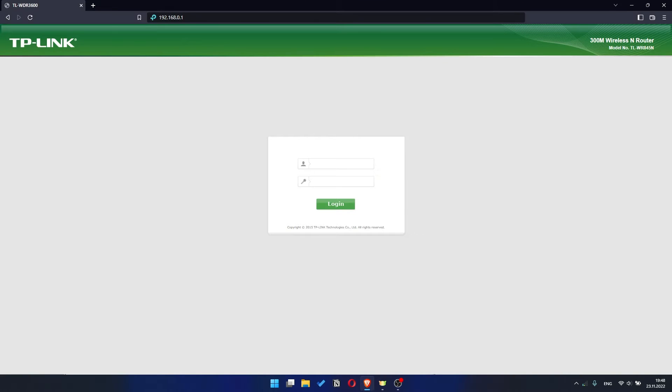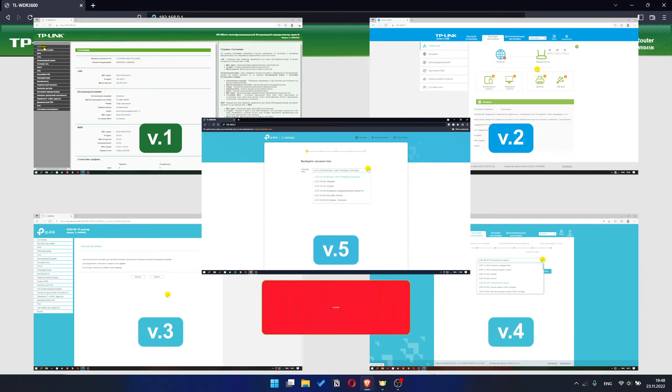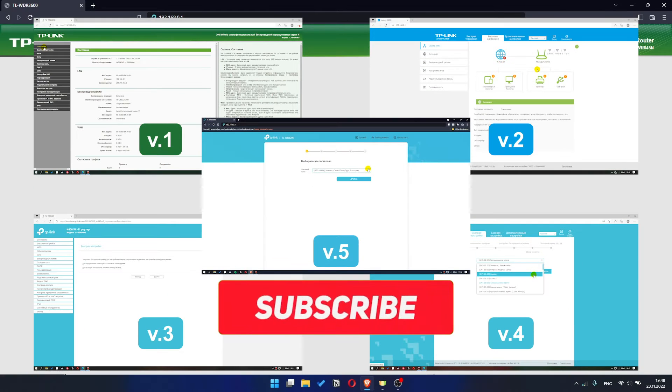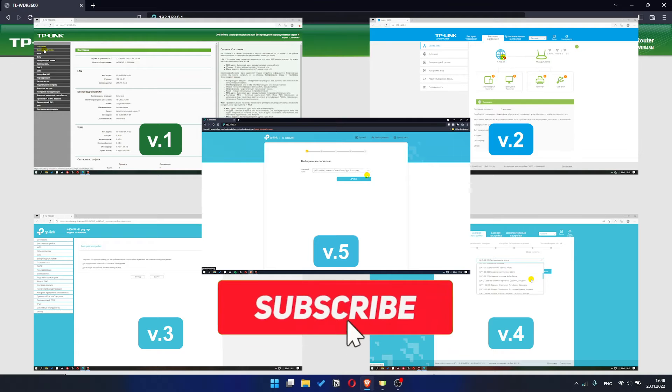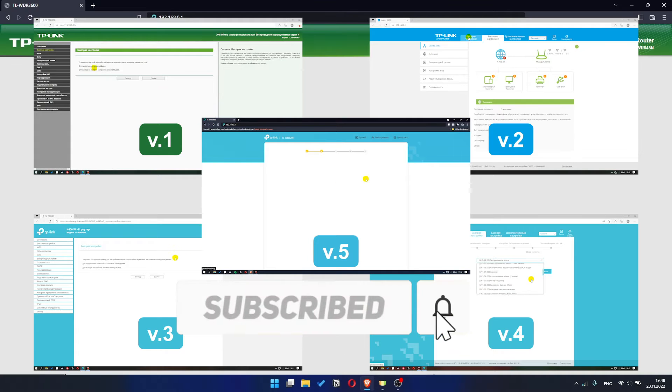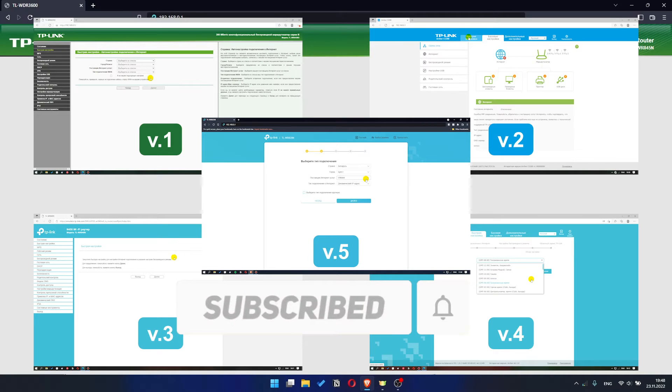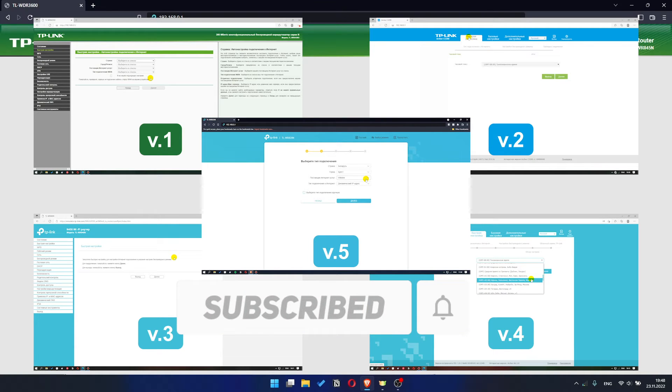If your router settings panel looks not like mine, it means that your router has a different version of firmware. I recorded a video for each type of firmware. All links are in the description down below.